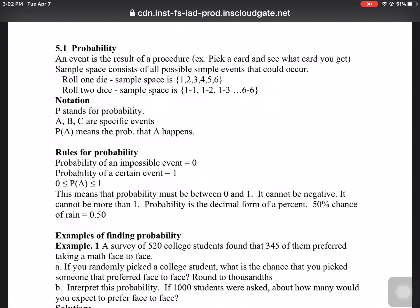Notation: Capital P stands for probability. A, B, and C, or any letter, is anything that could happen. P(A) means the probability that A happens — what's the chance that something happens? For example, what's the chance that you draw a card and it's an ace? That is the probability that something happens.